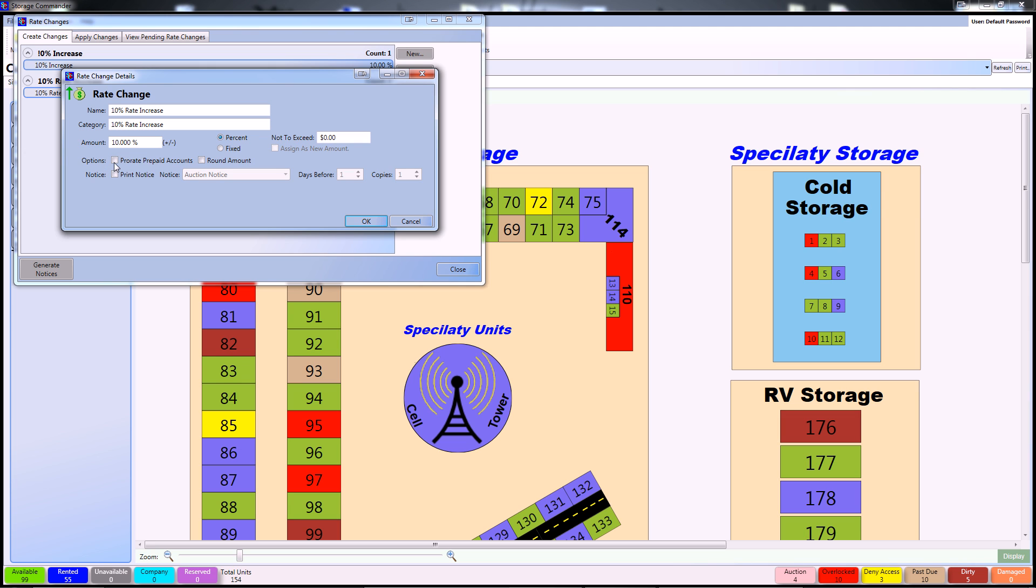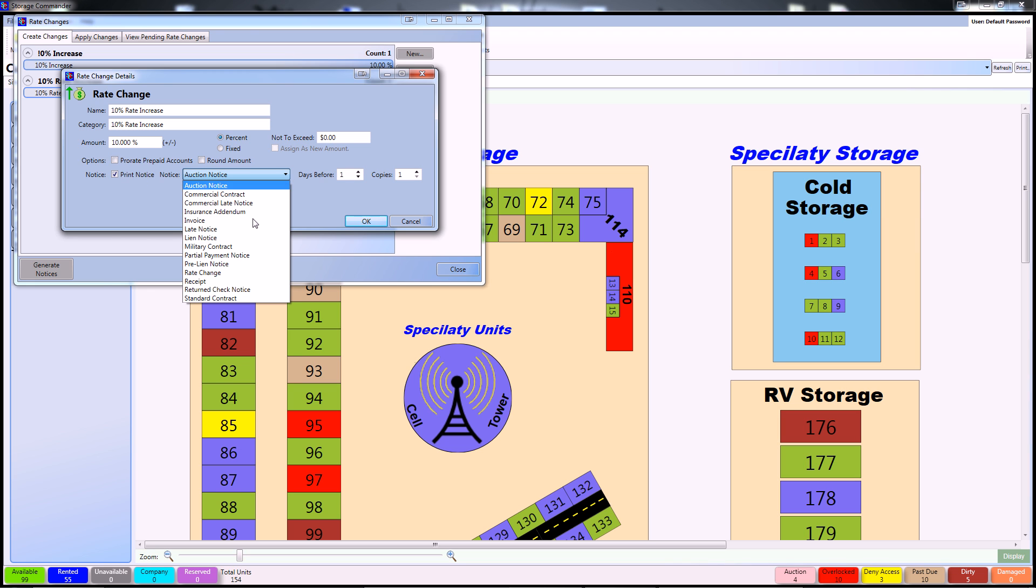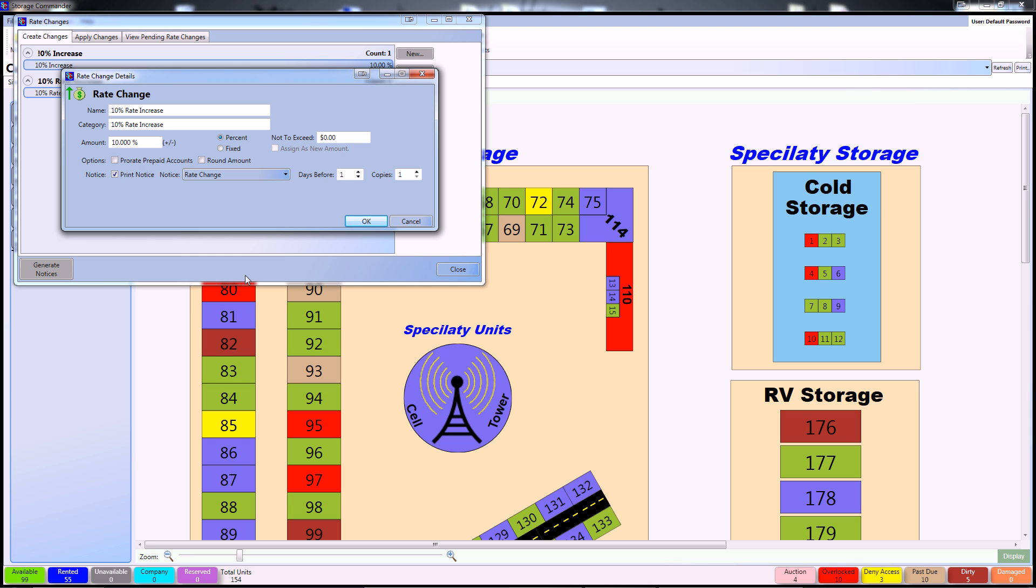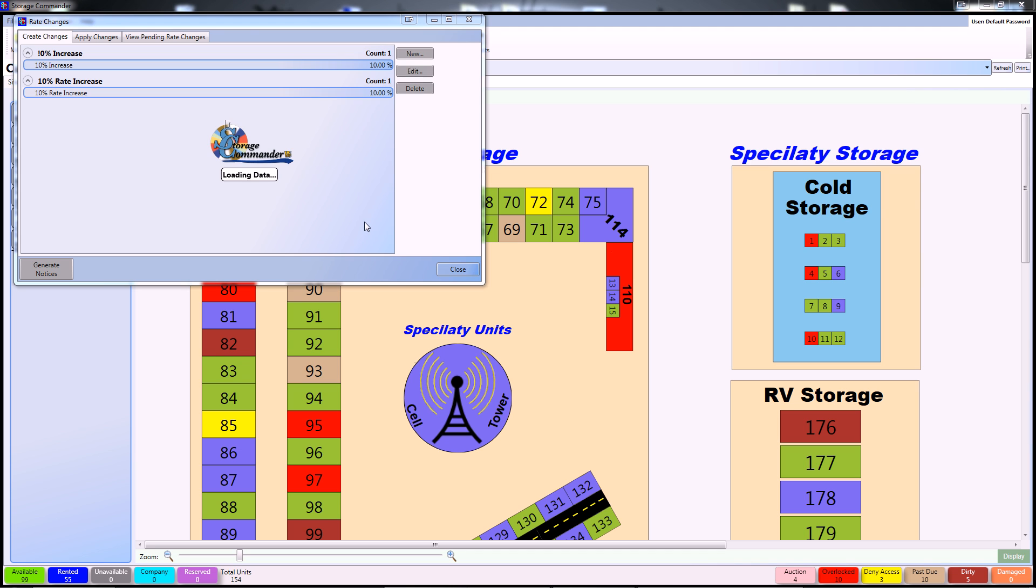From here afterwards, you can prorate prepaid accounts if you wanted, or round the amounts. We're not going to do that at this time. What we are going to do is print some notices though. I do want my customers to know that they will be receiving a rate change, and I'll send those notices out 30 days before the rate change is effective.